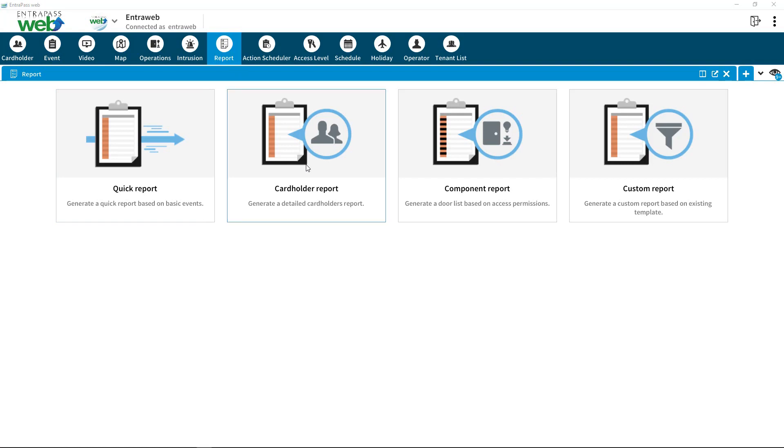Quick Report gives the ability to create a report based on a large variety of criteria. Card Holder Report allows you to create specific reports on your cardholders based on doors, card types, and access levels.